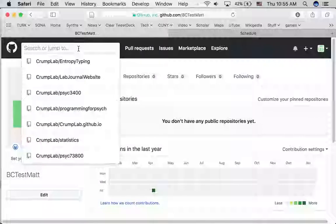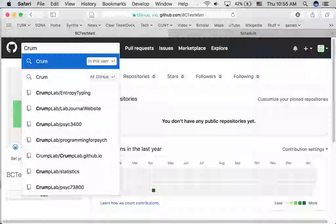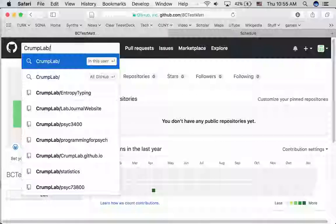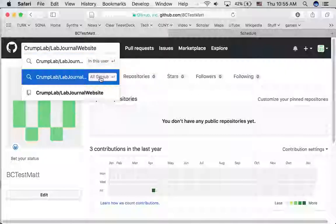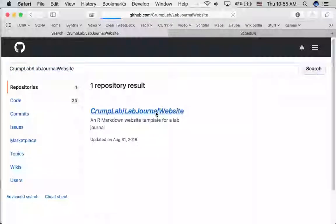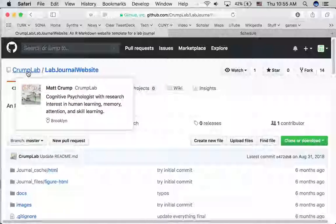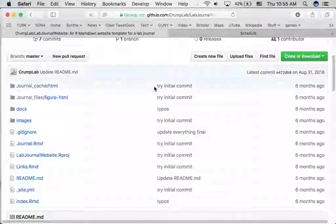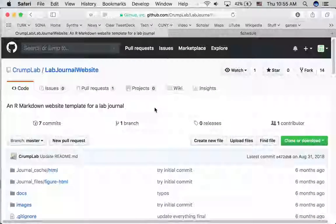In the search tab, the thing we're looking for is CrumpLab slash lab journal website — I'll just type that out and search all GitHub for it. Here it is. I'm going to click on this and we're taken to a repository on my lab GitHub, CrumpLab. This repository contains all the code we need to get a website set up using R.